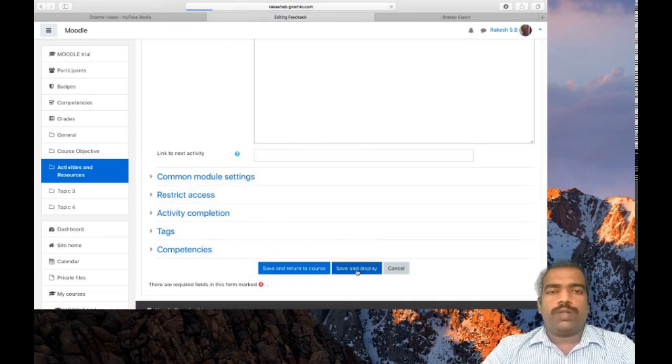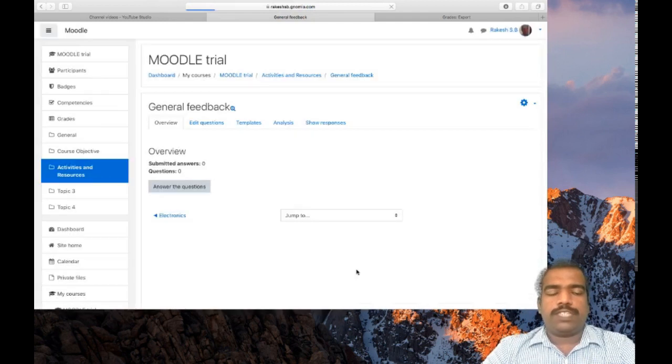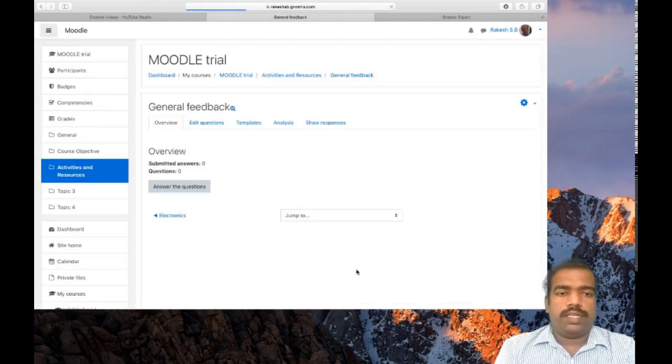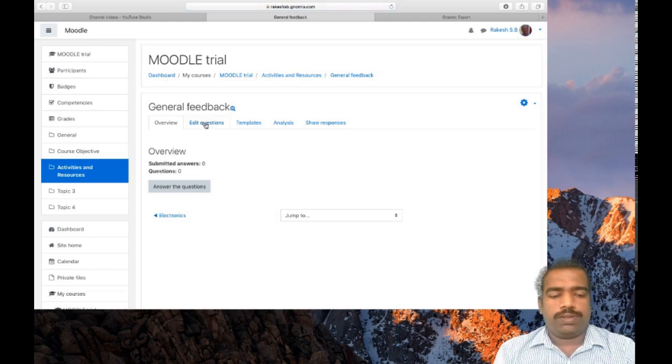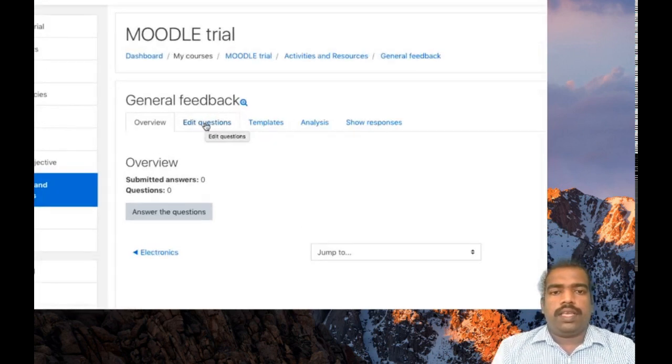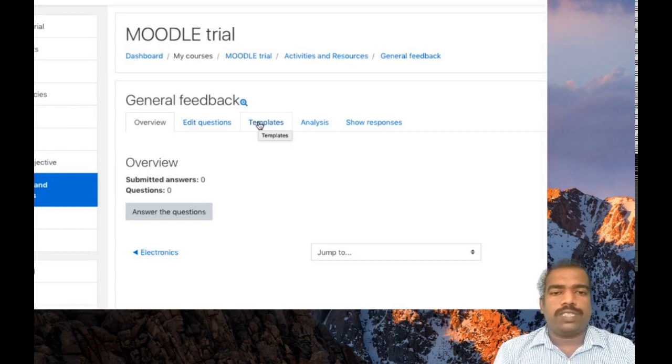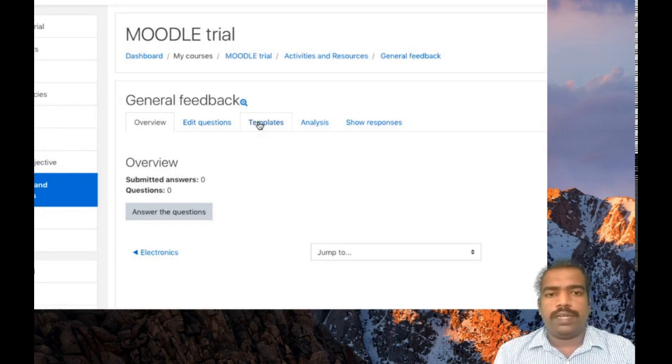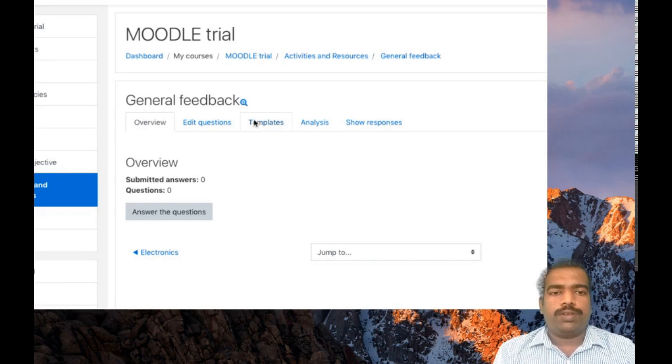I just want to collect teachers' feedback from students. For that, first edit questions. Here also you will have options to get these questions from templates. Currently no template is available. It's just like question bank in Qs.